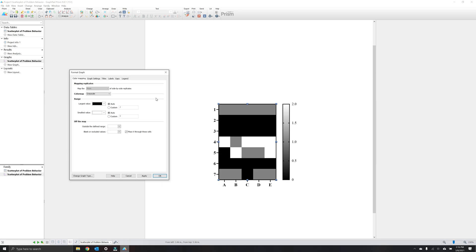You can also change the overall range of your values. So for example, if you have a large dataset, you might want to choose values that are perhaps above a certain criterion, for example, above 1.0 in terms of rate of problem behavior. Thus, you could adjust the range by selecting custom. For now, we'll keep everything on auto.